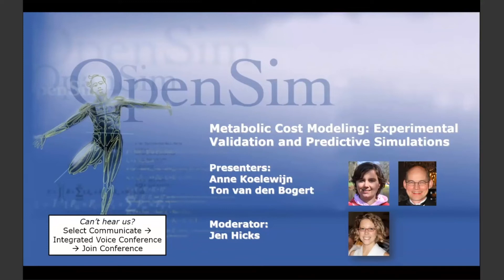Welcome everyone to our OpenSim webinar. My name is Jennifer Hicks. I'm the OpenSim R&D Manager and the Associate Director of our National Center for Simulation and Rehab Research, which supports OpenSim, and I'll be serving as the moderator today.